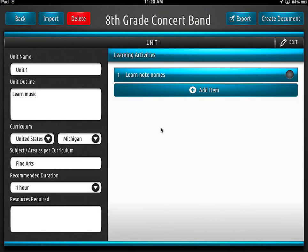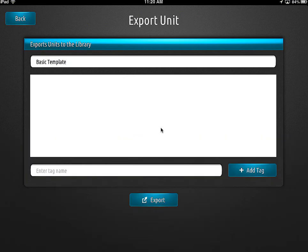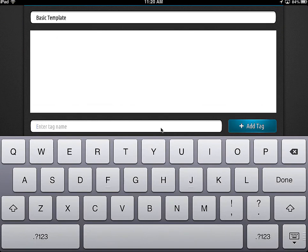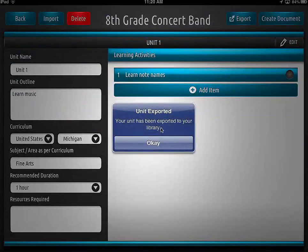After you've got one of these done all the way with all the different information you might possibly use, you come back to the unit screen and use the export function up here at the top. When we do this, we are not going to leave it named 'unit' — we're going to label it 'basic template.' I would strongly suggest adding some tags. As you start actually adding real units, I would tag them. Then we hit export, and now it's in our library.